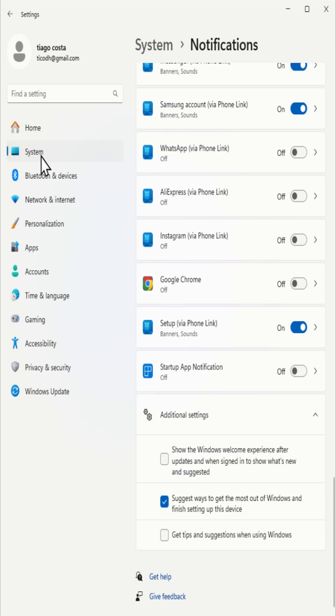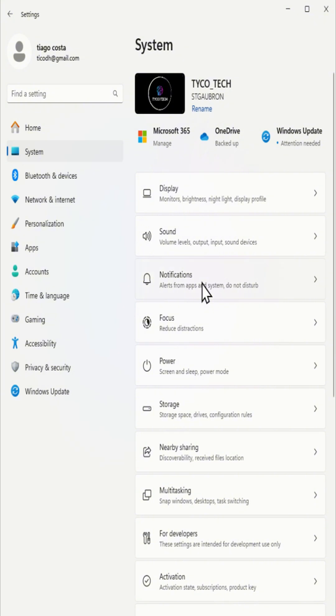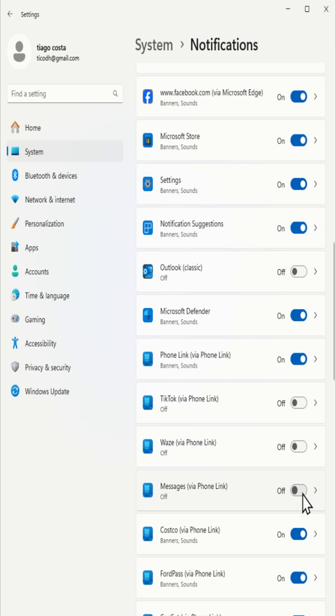For bloatware notifications, select system, then click on notifications, find unwanted apps, and either disable or uninstall them.